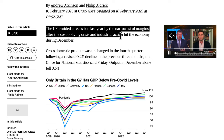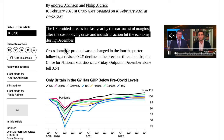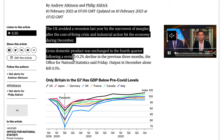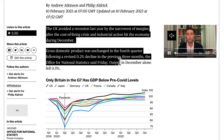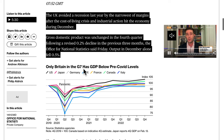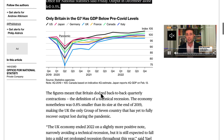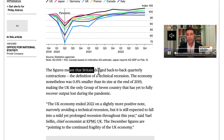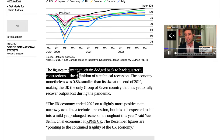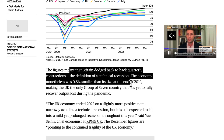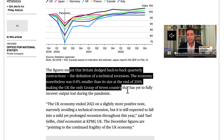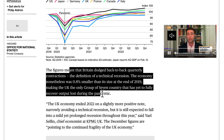The UK avoided recession last year by the narrowest of margins after the cost of living crisis and industrial action hit the economy during December. GDP was unchanged in Q4, following a revised 0.2% decline in the previous three months. Output in December alone fell 0.5%, and the economy was 0.8% smaller than its size at the end of 2019 — making the UK the only G7 country yet to fully recover from the pandemic.